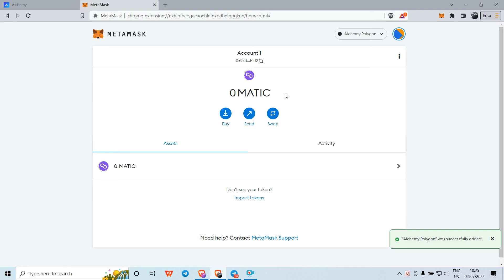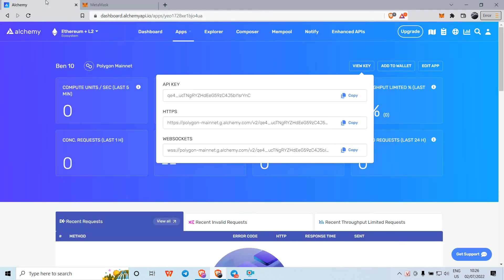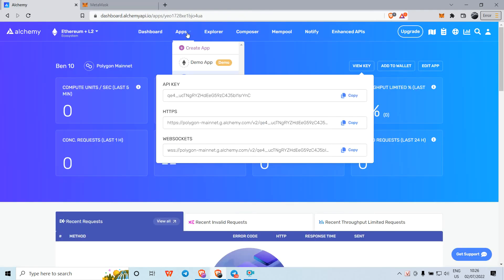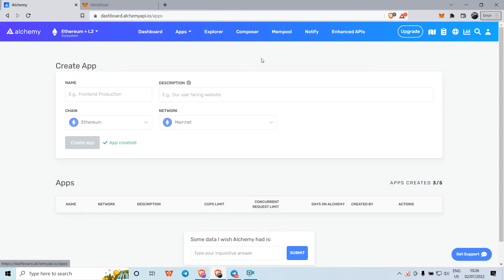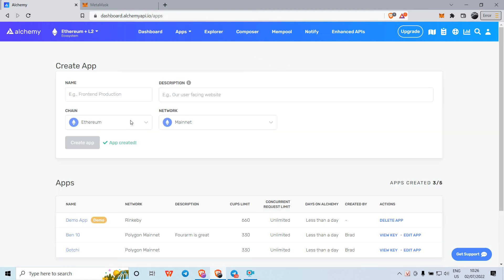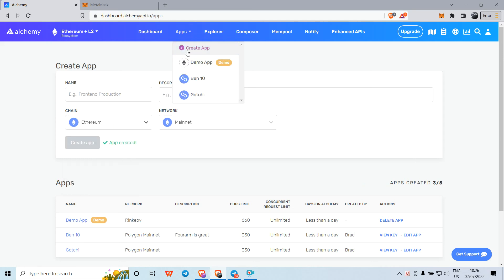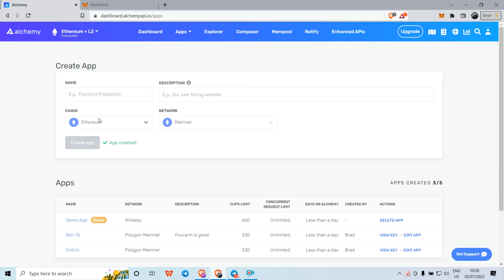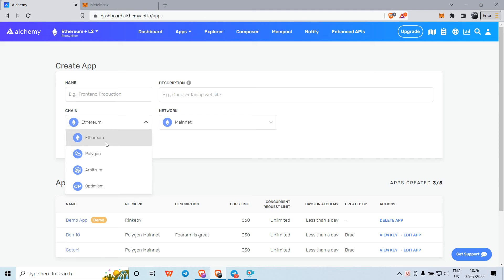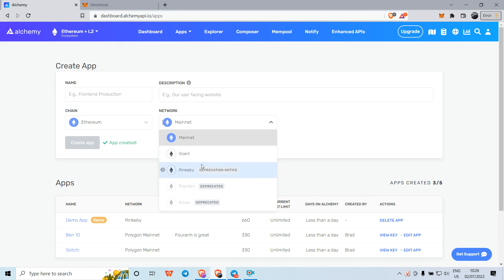If you want to create an RPC for other networks, you can go to 'Create App' and create a new one. You can choose Ethereum, Polygon, Arbitrum, or Optimism, and you can select mainnet or testnet.